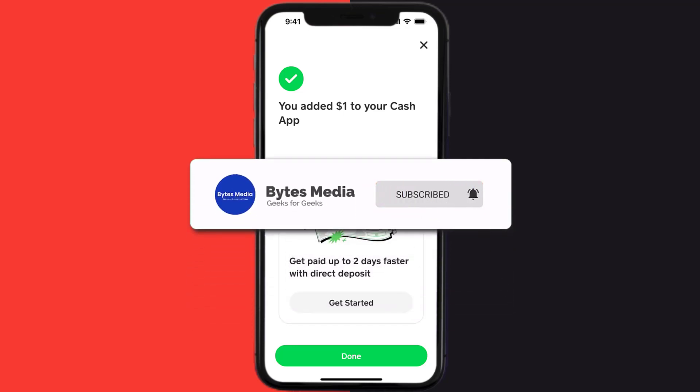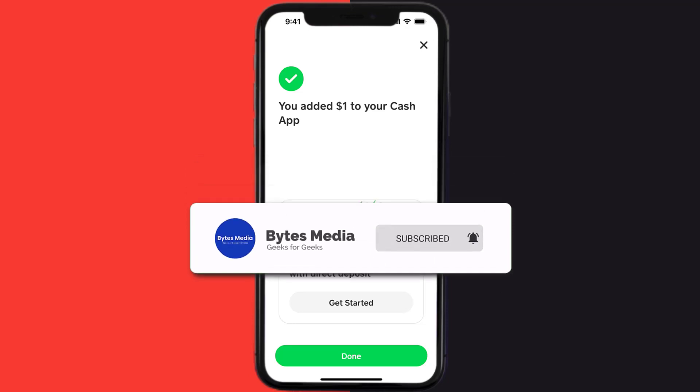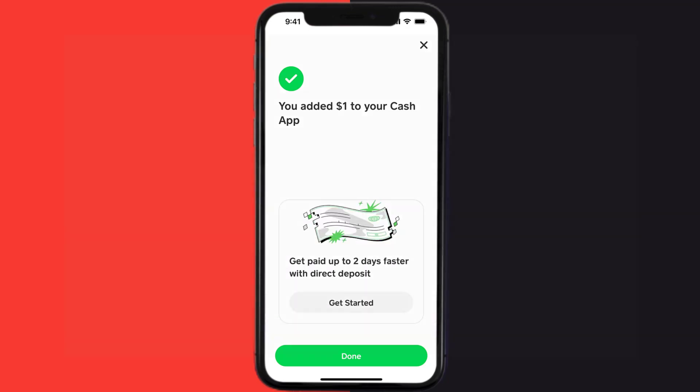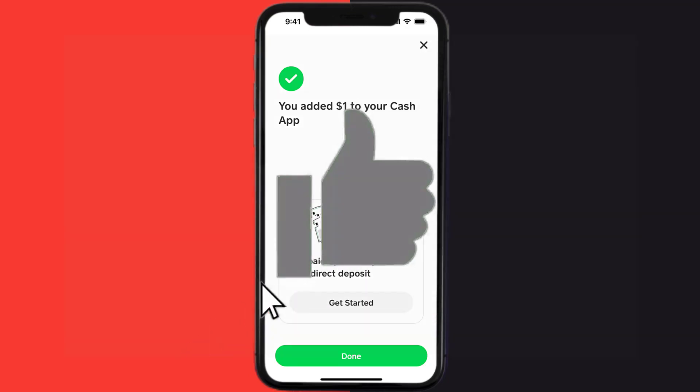If you did, make sure you give it a thumbs up. To see more videos like this, don't forget to hit that subscribe button. We'll see you in the next one.